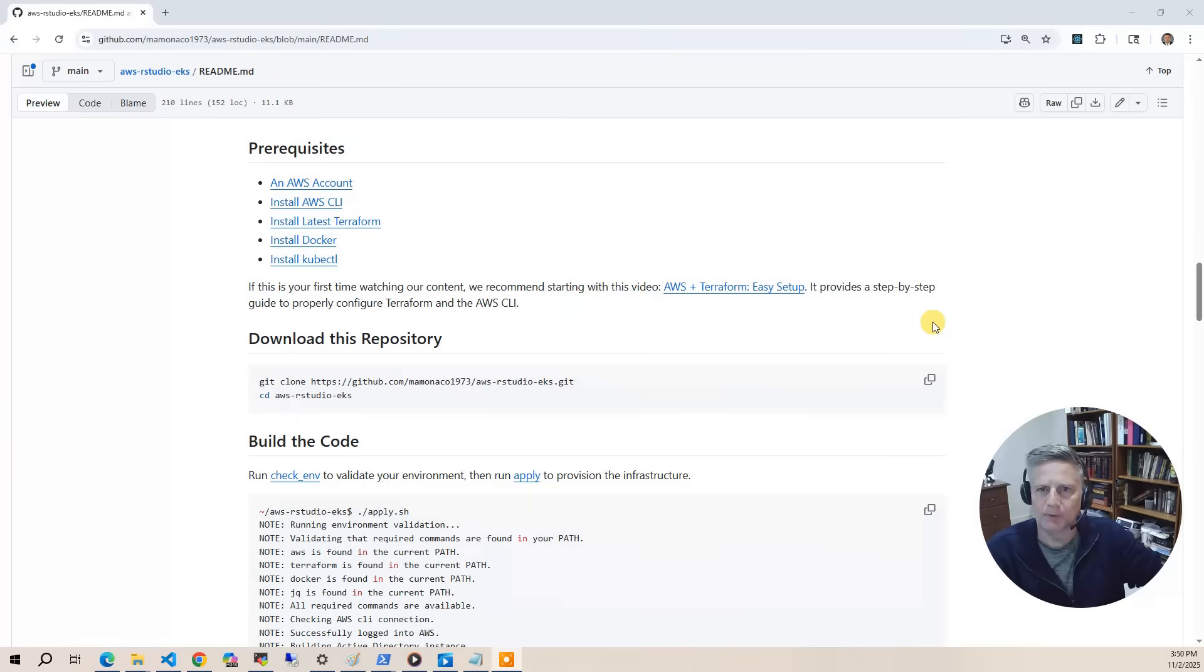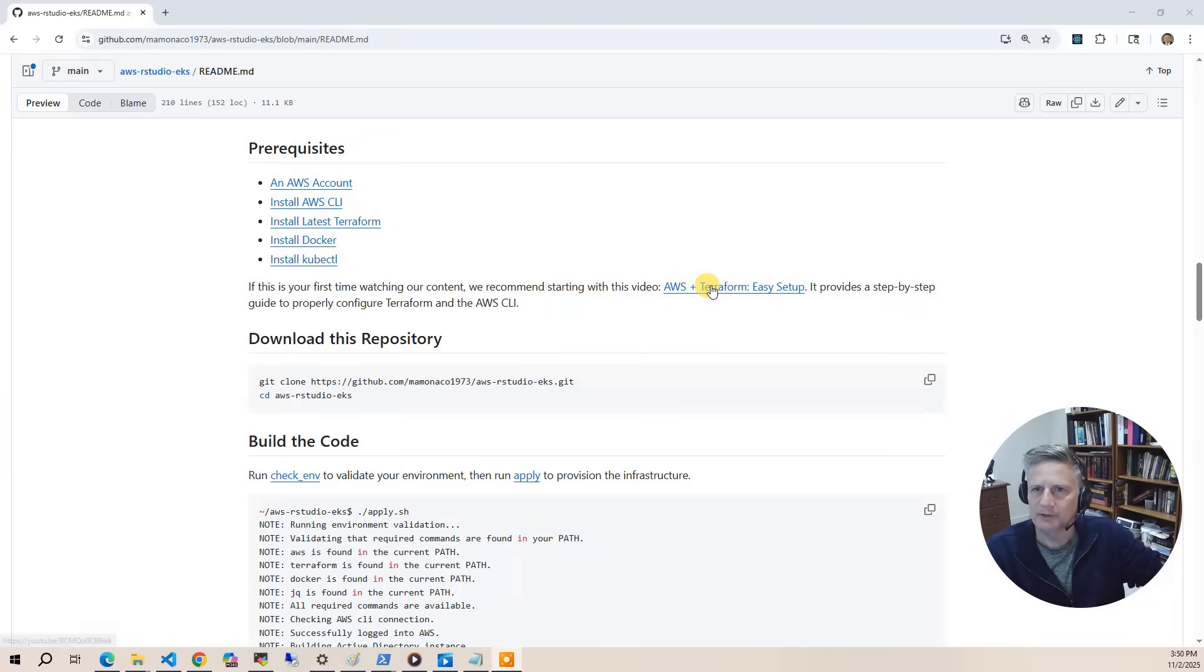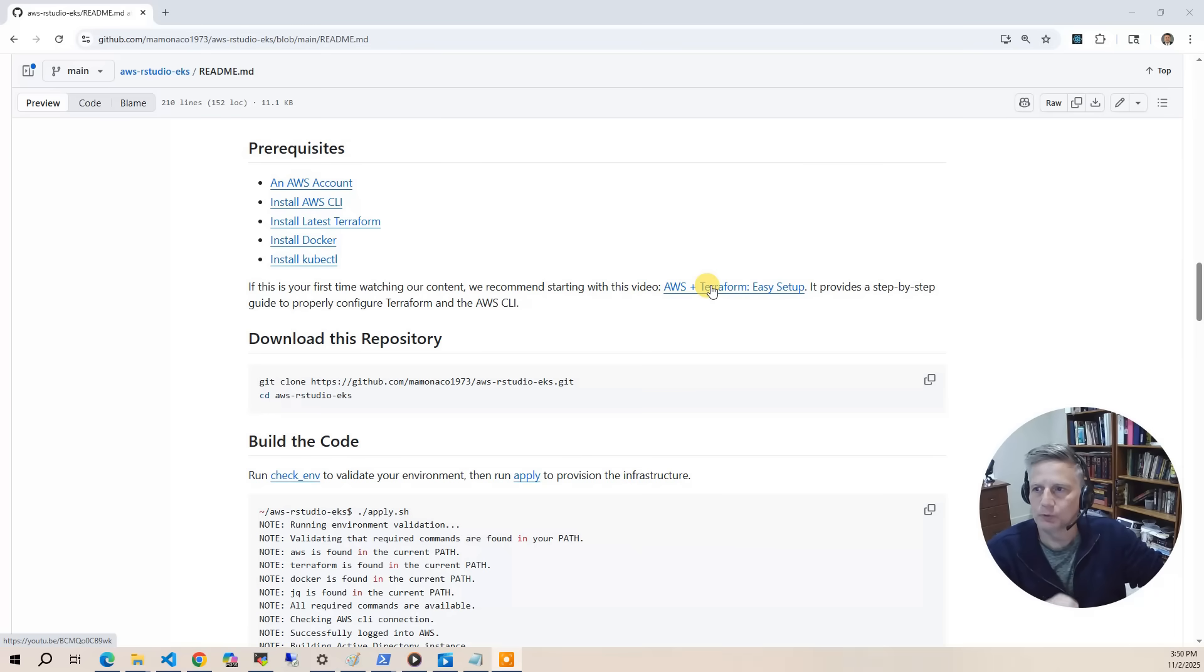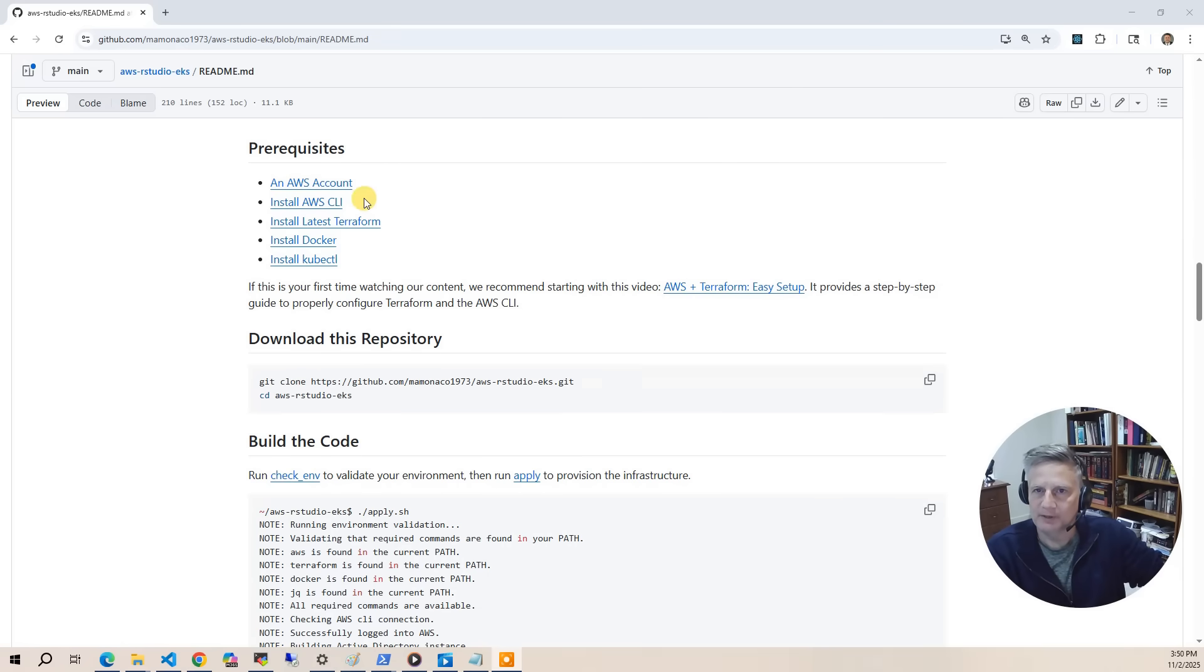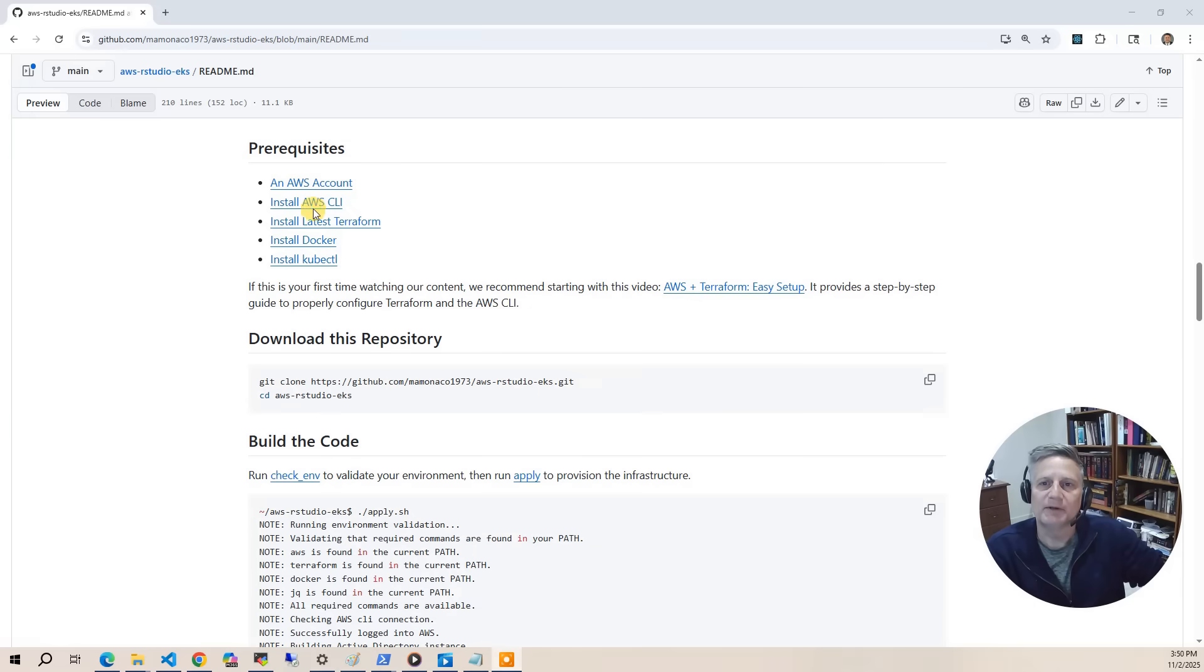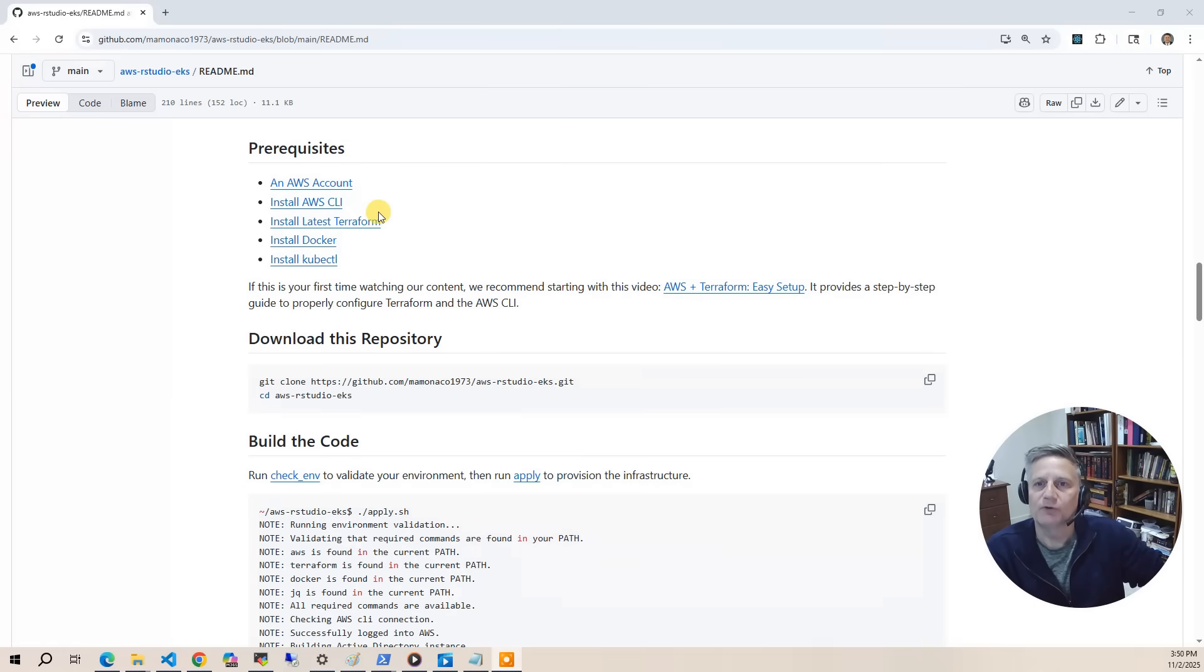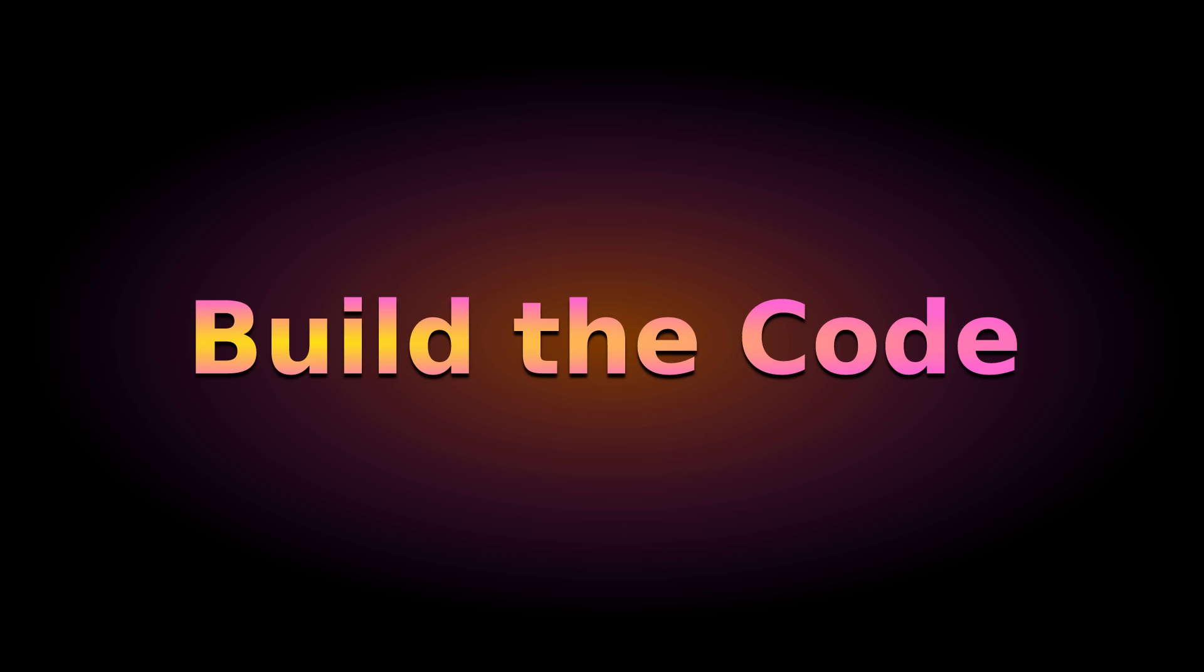Now let's cover the prerequisites for this project. We have a video out there called AWS and Terraform Easy Setup. I'll put a link at the top. That video, if you've never done one of our projects before, walks through creating the IAM user that you log into the account with and extracting out the AWS secret and access key that you need both for Terraform and the AWS CLI. So what you'll need is that AWS account and the secret and access key for accessing the account. Then we'll need the AWS CLI. We'll use that in the apply scripts to destroy and validate. You'll also need the latest version of Terraform. You'll need to install Docker. And then you'll also need to install kubectl.